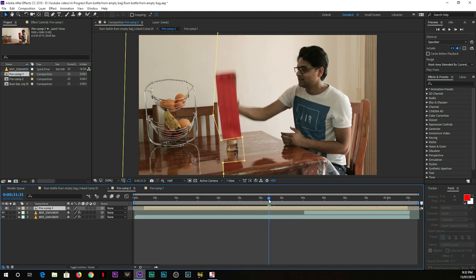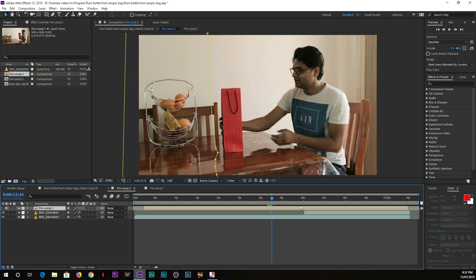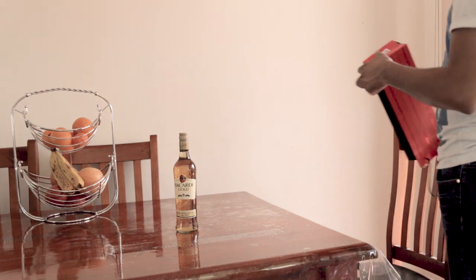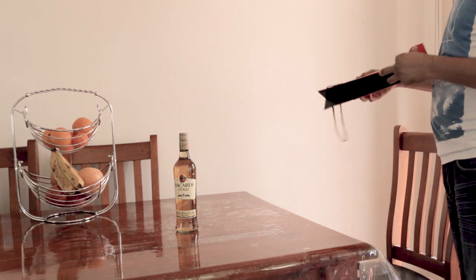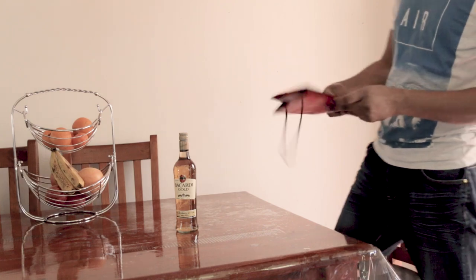When I planned this on the dining table, what I did is I set up my camera on a tripod at eye angle. After that, I put the rum bottle in the place where I wanted, where I can easily reach.